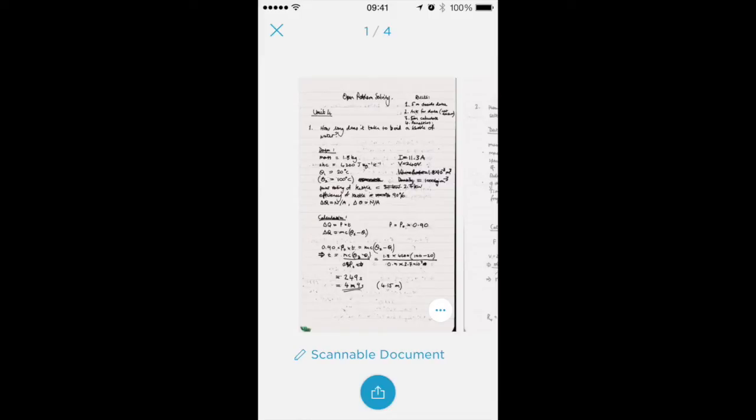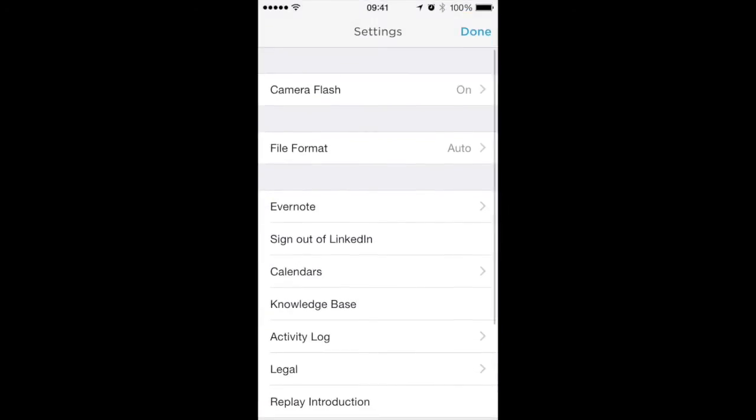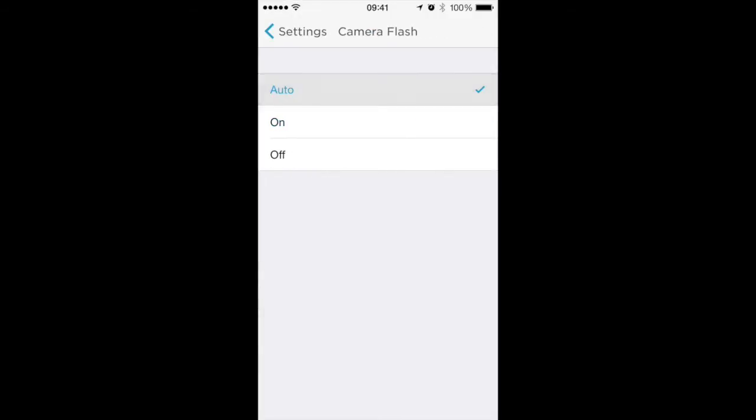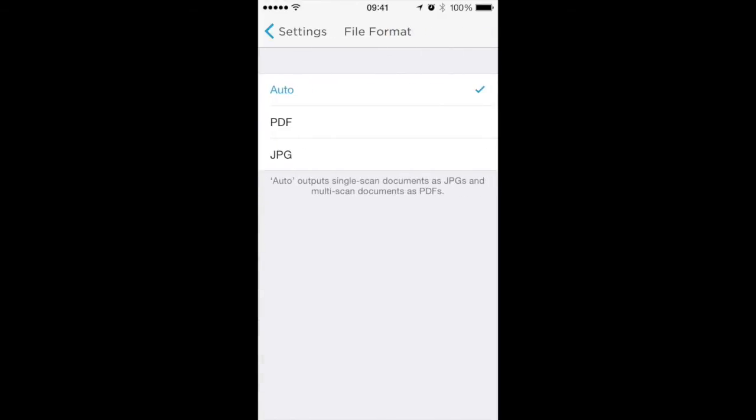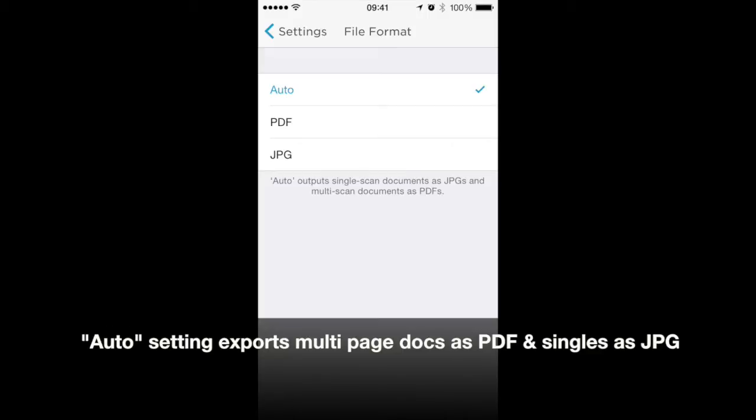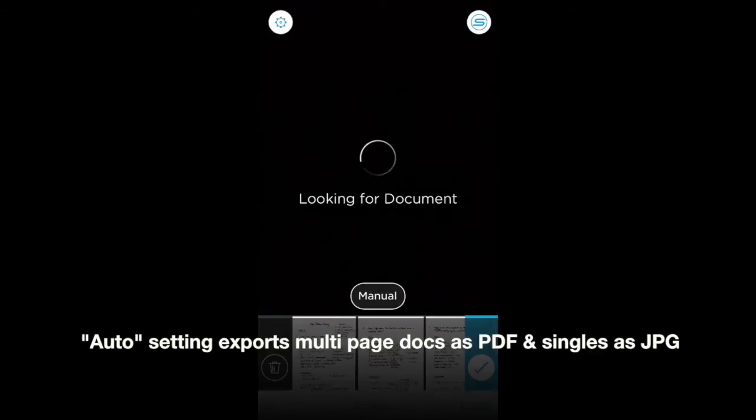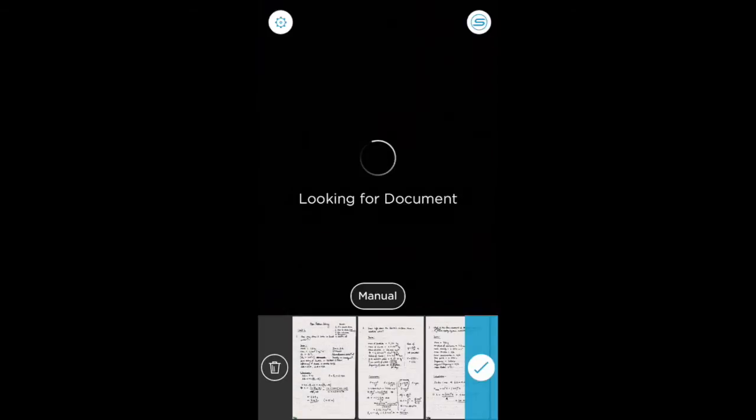Then hit done and it will recrop it for you. Okay. Now if we go back here into the settings, I'm going to turn this back. We can adjust the file format for export. We can either have PDF or JPEGs. If I choose PDF, everything including single page documents would become a PDF.